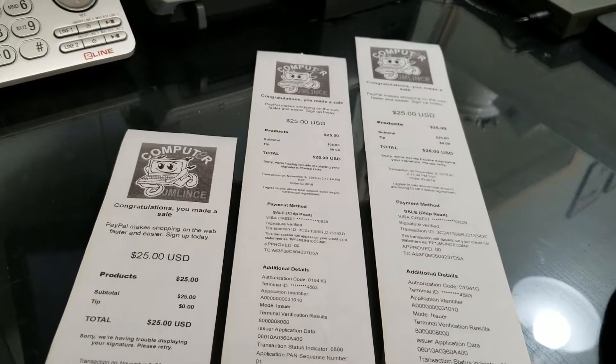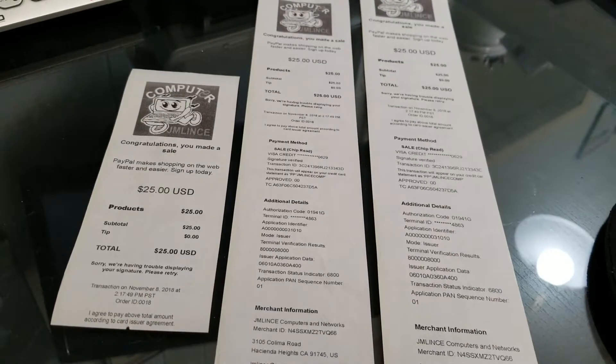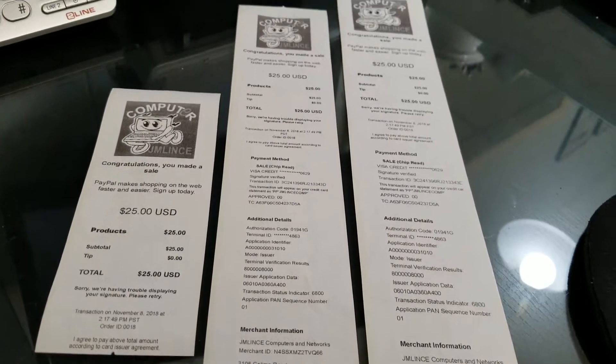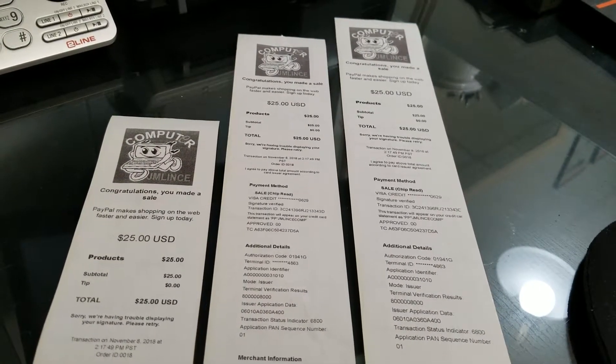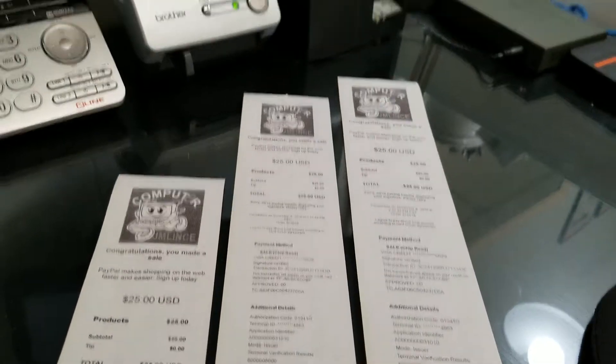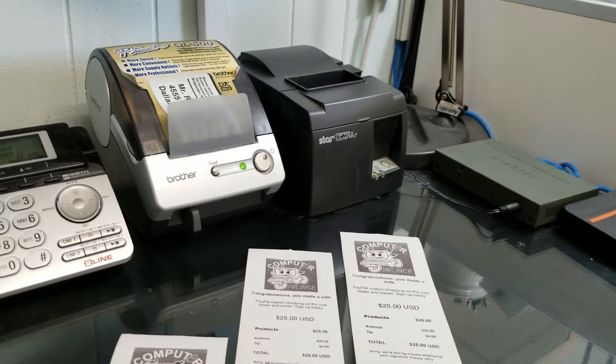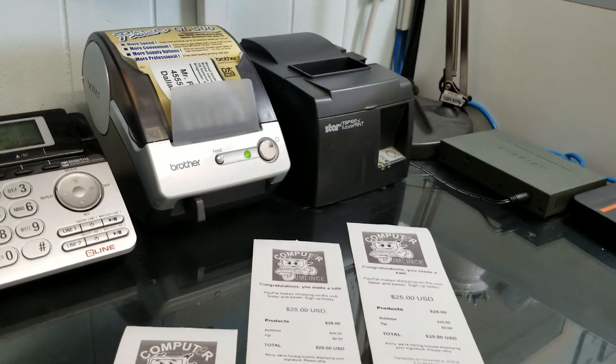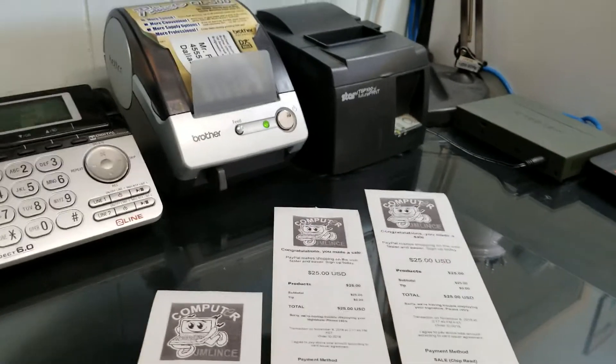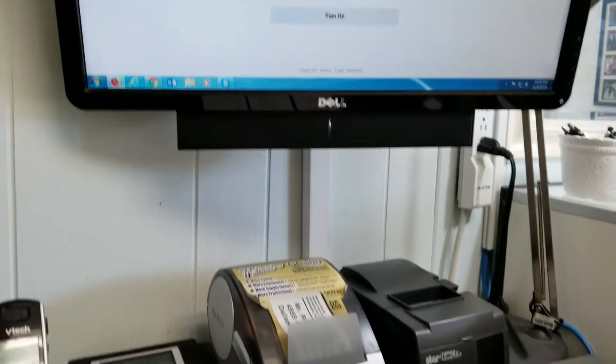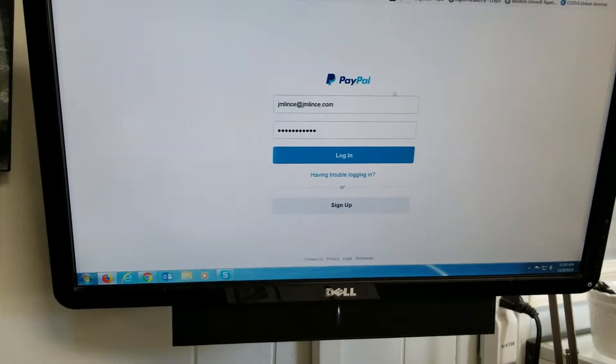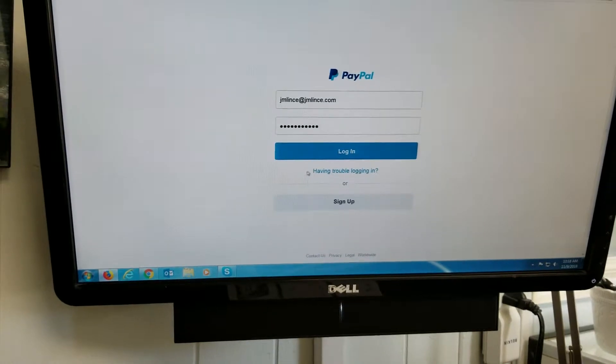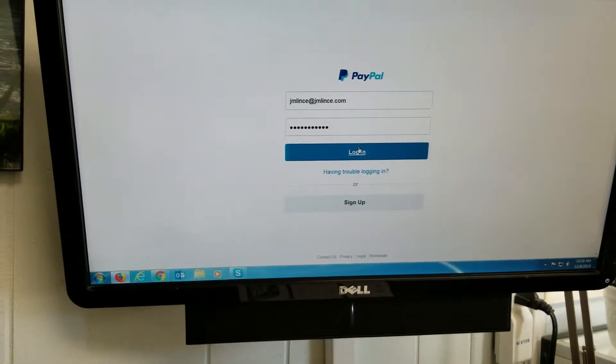you could always just go to the computer and print out the receipt for them. You have to play a little bit with the settings to make it work, especially if you are going to use a thermal printer. If you are going to use your regular printer, then there's not much to do. You just go ahead and log in to your PayPal account.